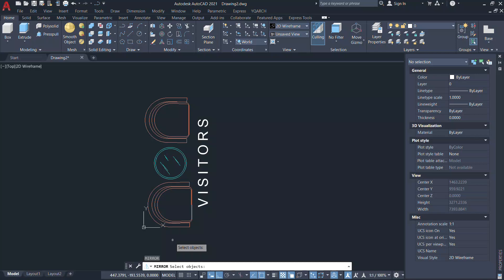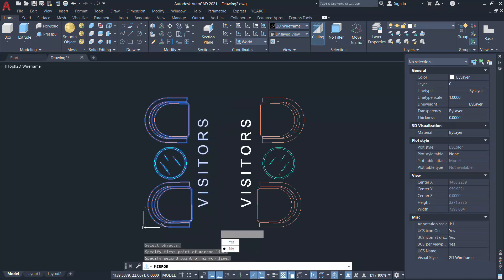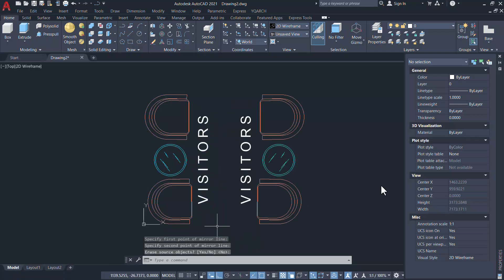Now you can mirror again and you can see that the object will get mirrored and the text will not get mirrored.